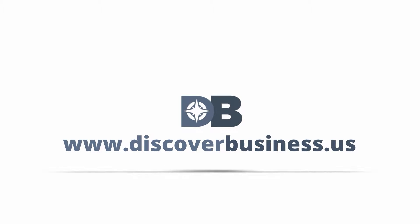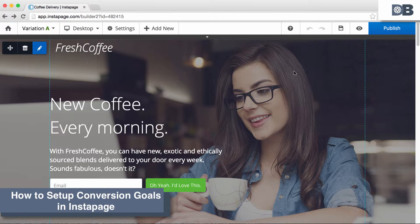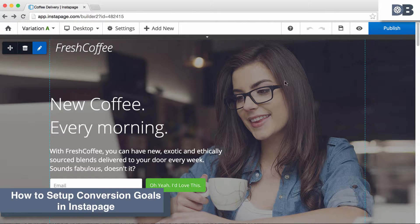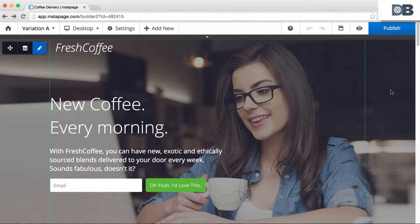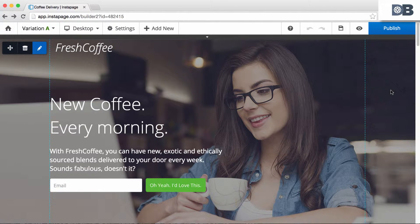DiscoverBusiness.us. How to set up conversion goals in Instapage. Instapage offers three types of conversion goals that you can track.